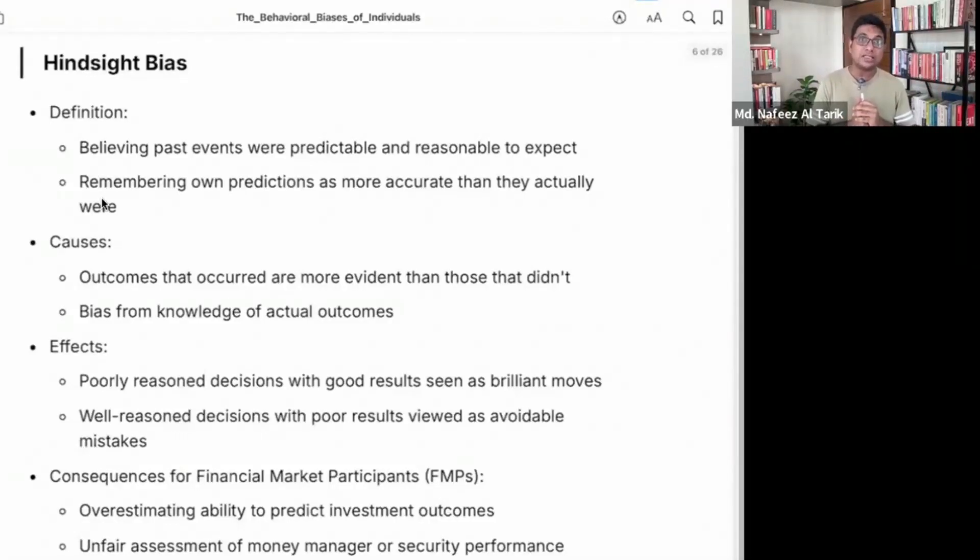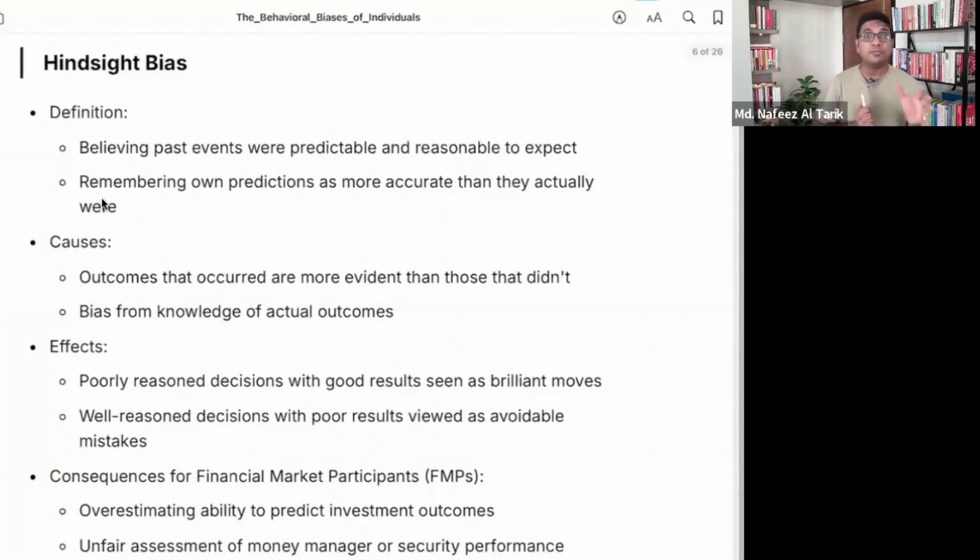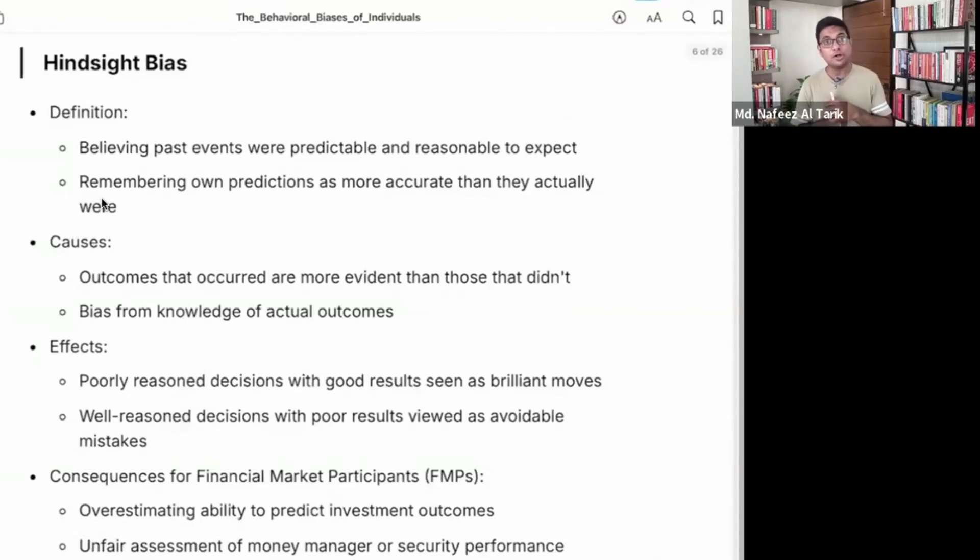So the hindsight bias is believing past events were predictable and reasonable to expect. If you go back to that scenario, past events were predictable. If you go back to that scenario, you will not be able to do it.